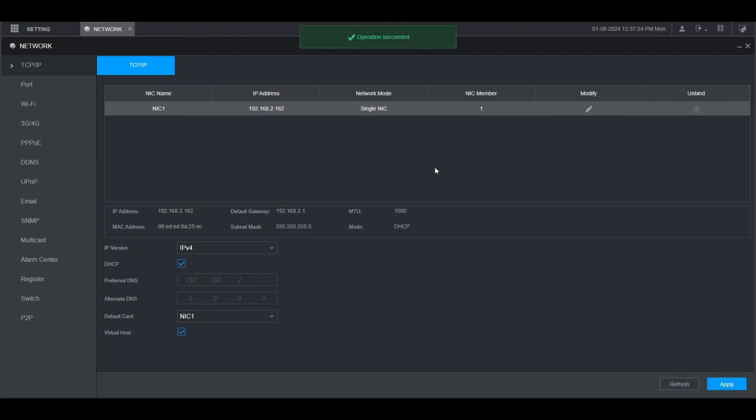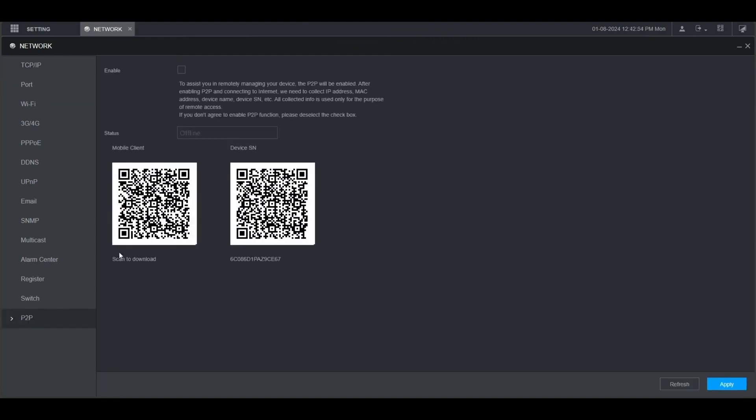After it says operation succeeded, we want to go down to P2P on the left. You'll see that the status is offline here. Check the box next to enable, then click apply at the bottom. After it says operation succeeded, the status should change from offline to online as you see here.